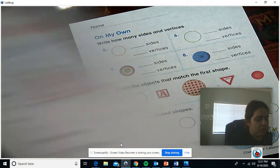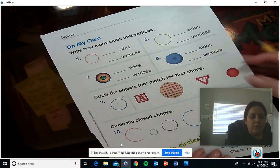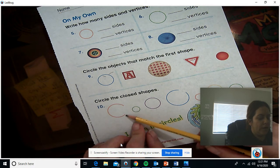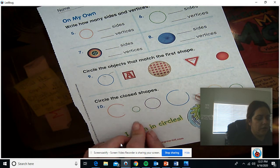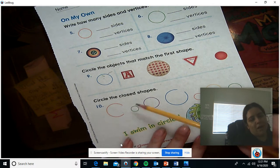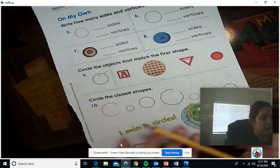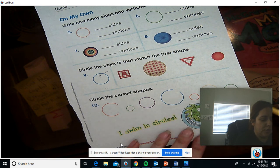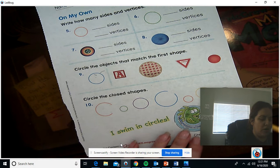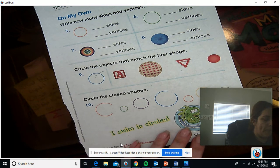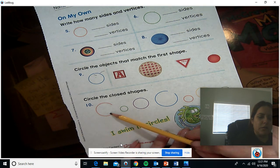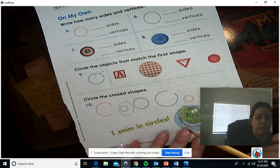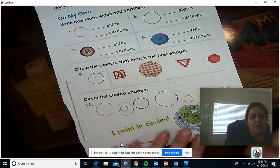I'm going to let you go through that one. Number 10 over here says circle the closed shapes. So look at the shapes — which ones are closed? Remember, closed means that they touch all the way around. This one is not closed because it has that gap right there. This one is closed, so I'm going to circle it. You're going to do that with the rest.